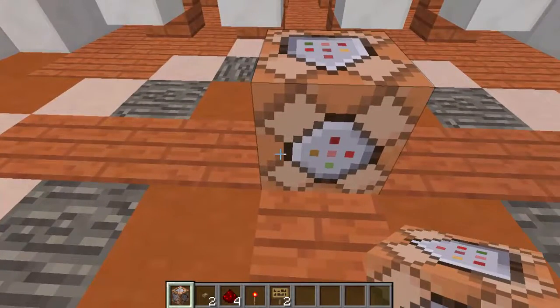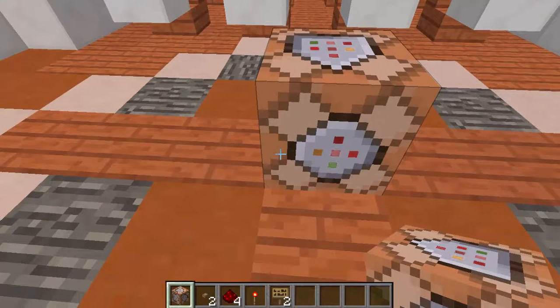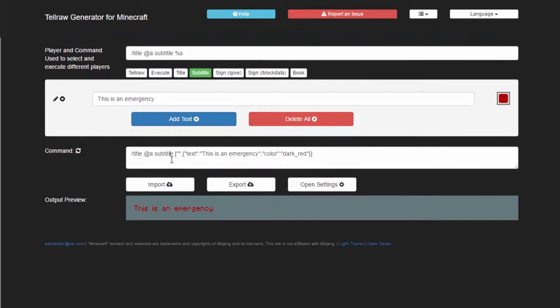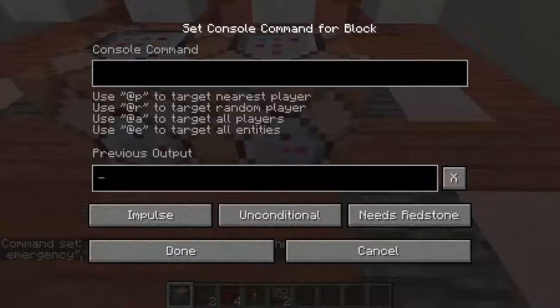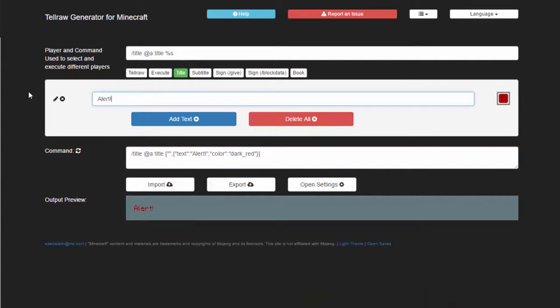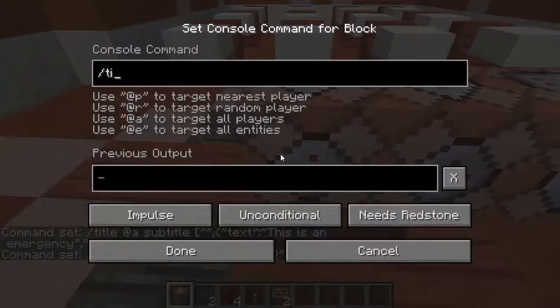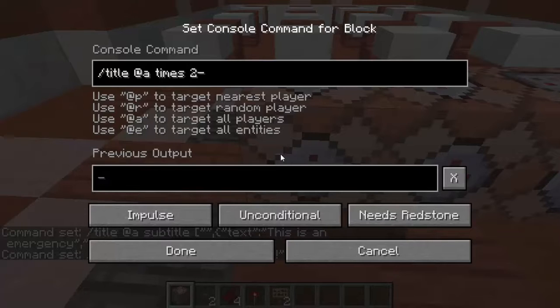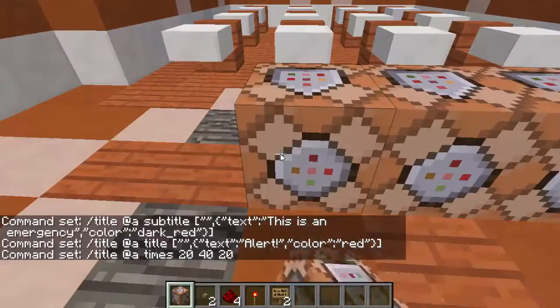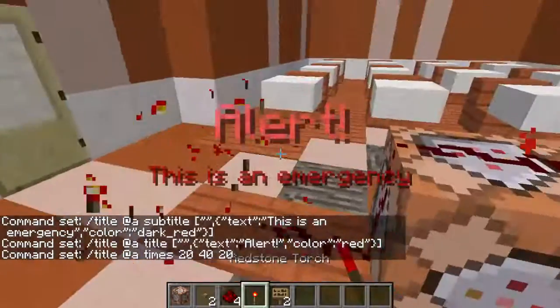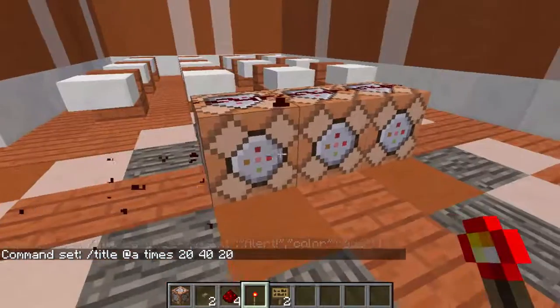The first problem says: create a title displaying 'Alert' in red with a subtitle of 'Attention' in dark red, then make it fade in for one second, display for two seconds, then fade out for one second. So let's go to minecraftjson.com. We have the subtitle already, so go to Title, type 'Alert,' make it red, copy and paste it. Then do slash title at-a times — one second is 20 ticks, so 20 ticks to fade in; stay for two seconds so 40 ticks; and fade out in one second, so 20 ticks. Connect it all, power it, and we have Alert. That is the answer to the first question.